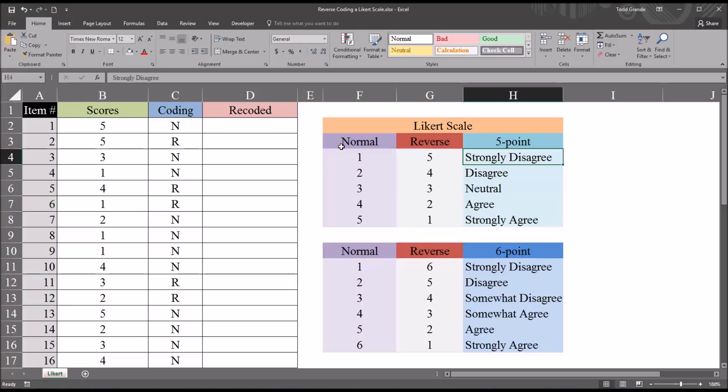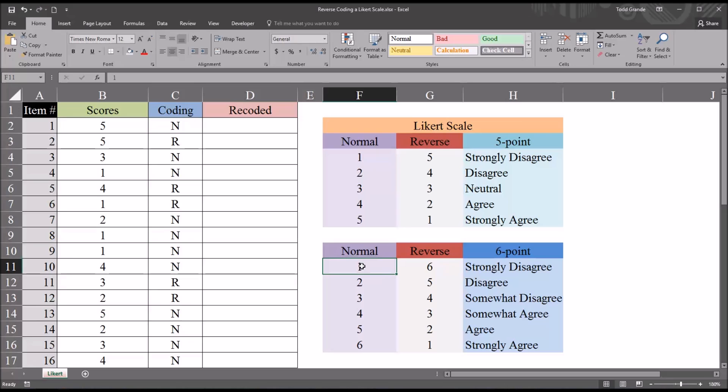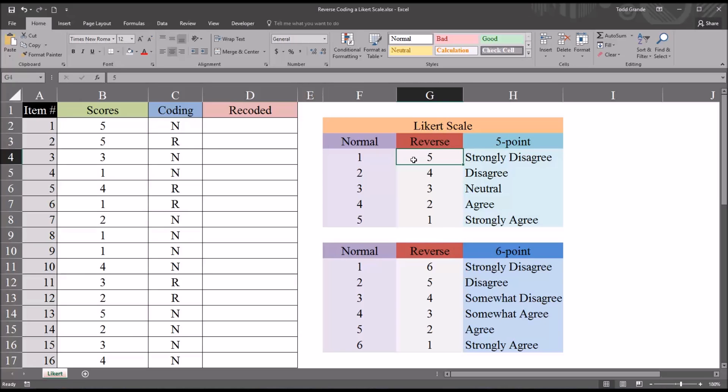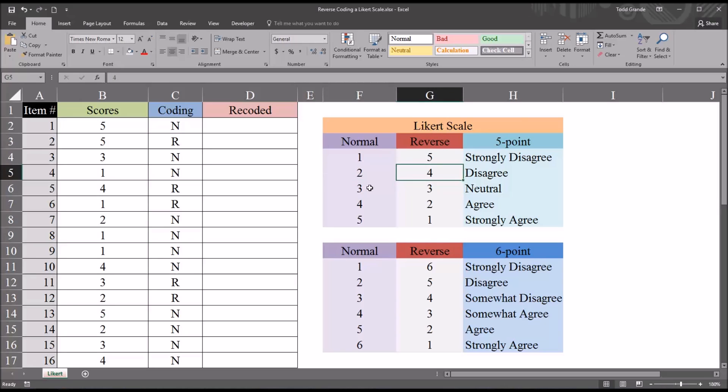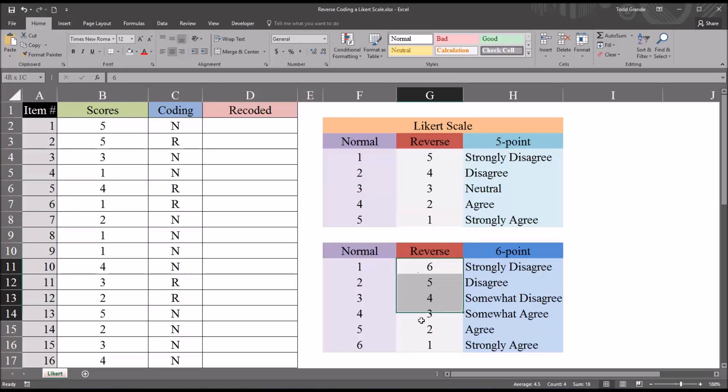The normal level that I've specified here, you can see that for strongly disagree, we're starting at 1 and moving up to 5 for strongly agree. This is fairly common normal scoring. And in the reverse section, I've reversed the normal score. So the 1 becomes a 5, the 2 a 4. Notice the 3 is still a 3. The 4 becomes a 2 and the 5 becomes a 1. We see the same pattern when reversing a 6-point Likert scale.